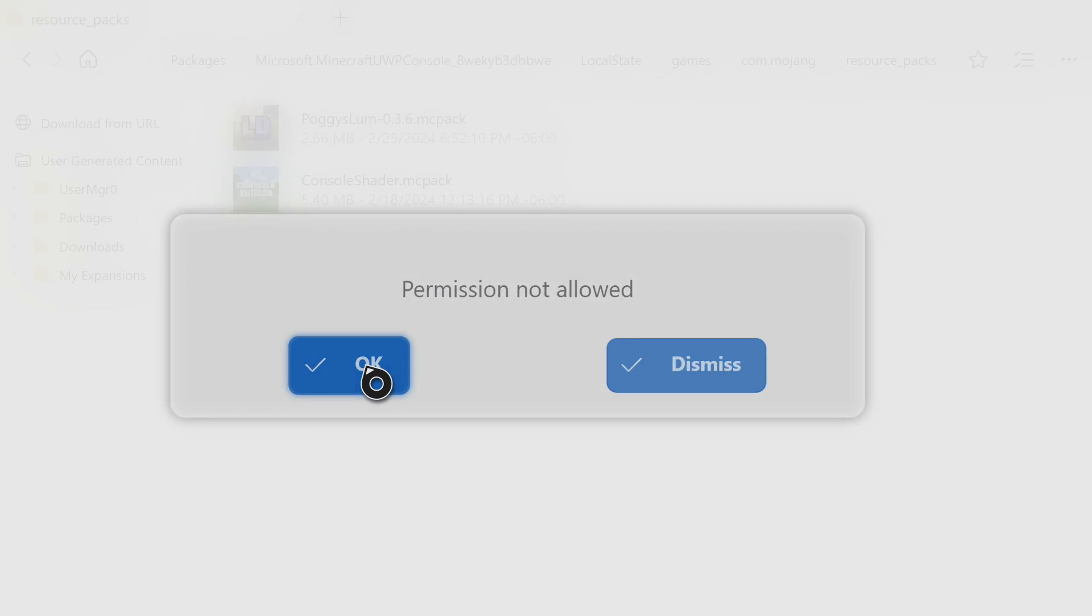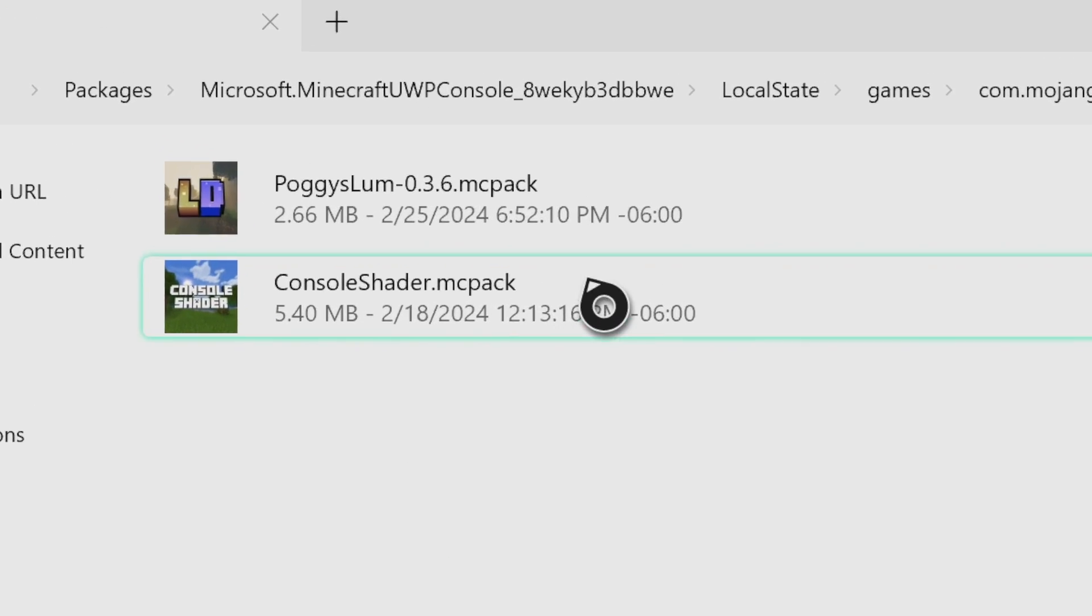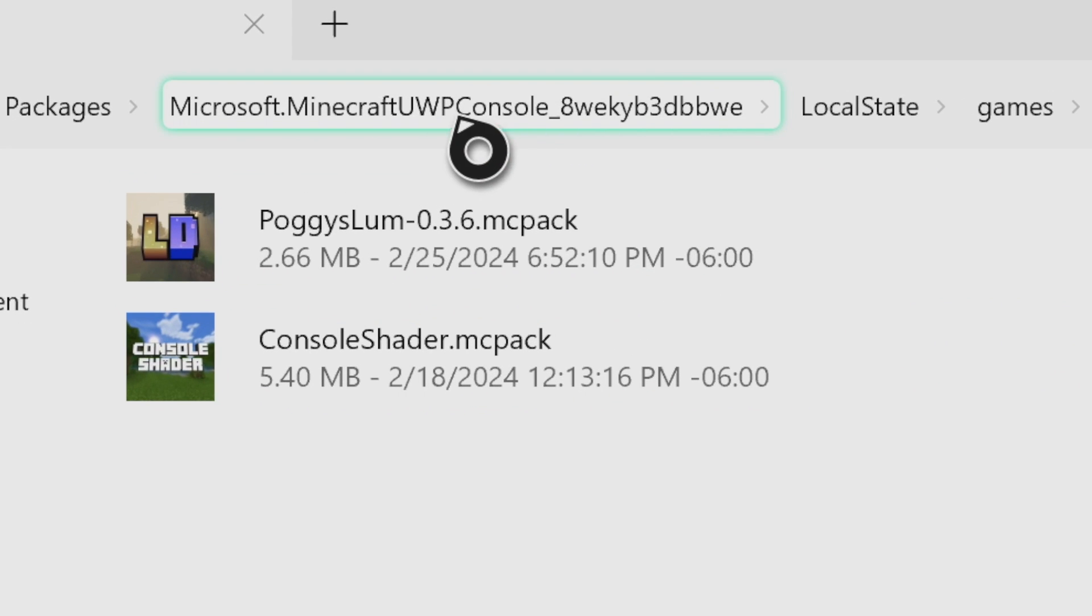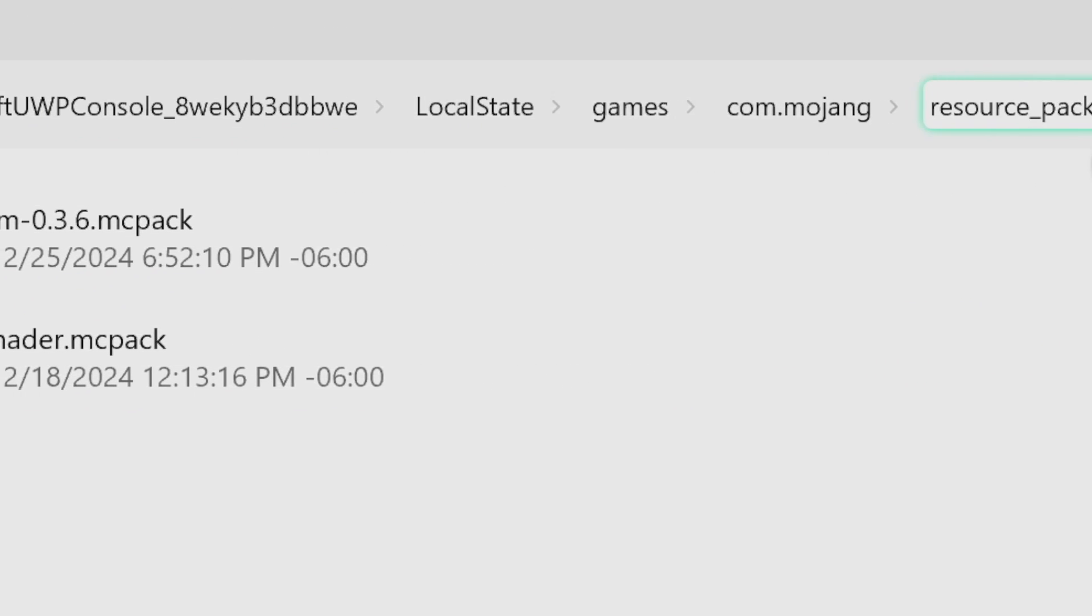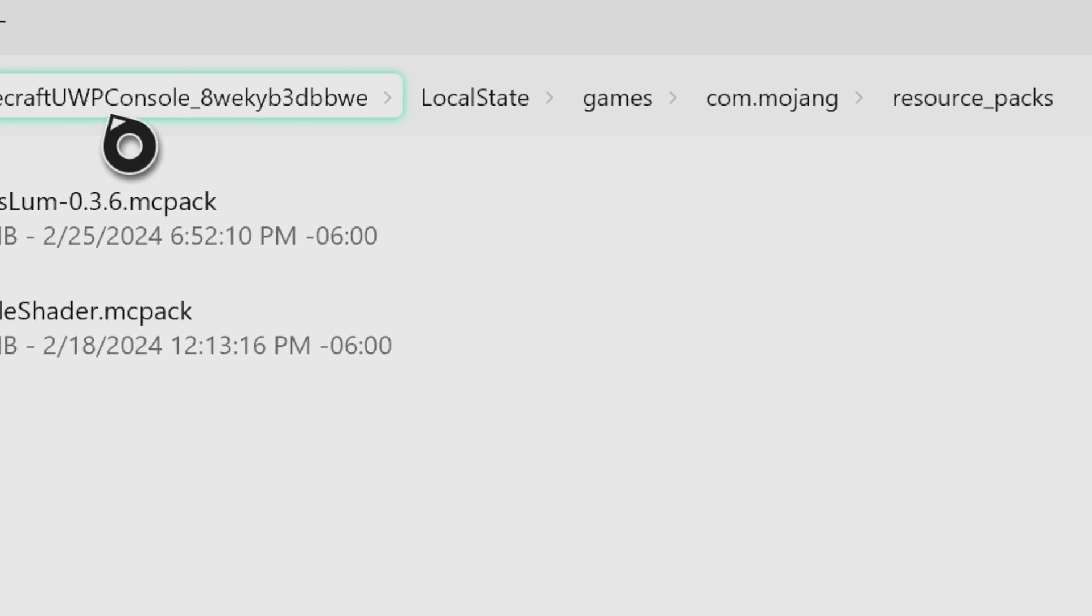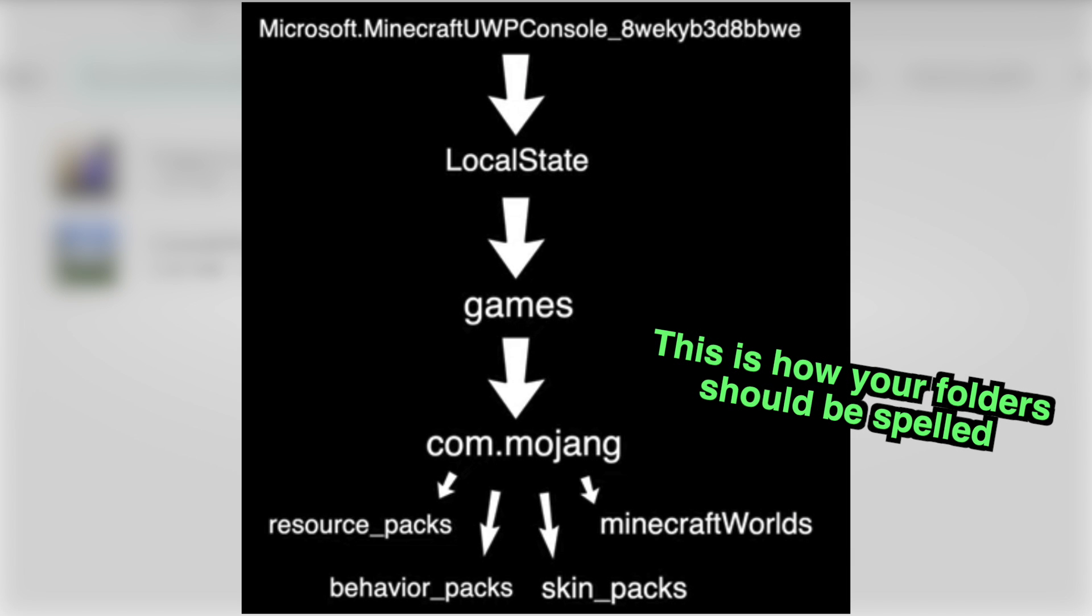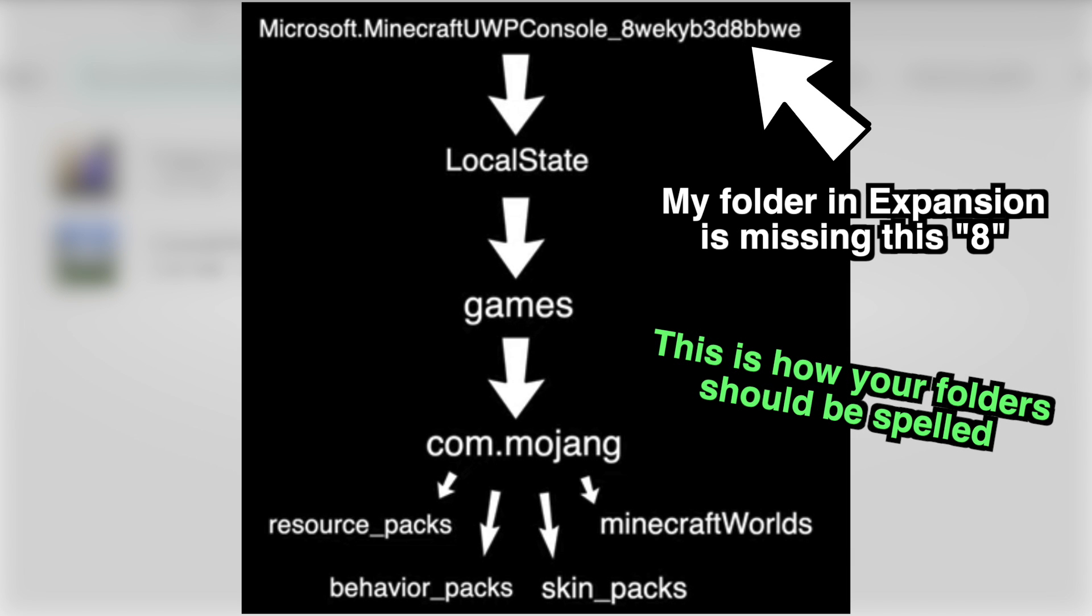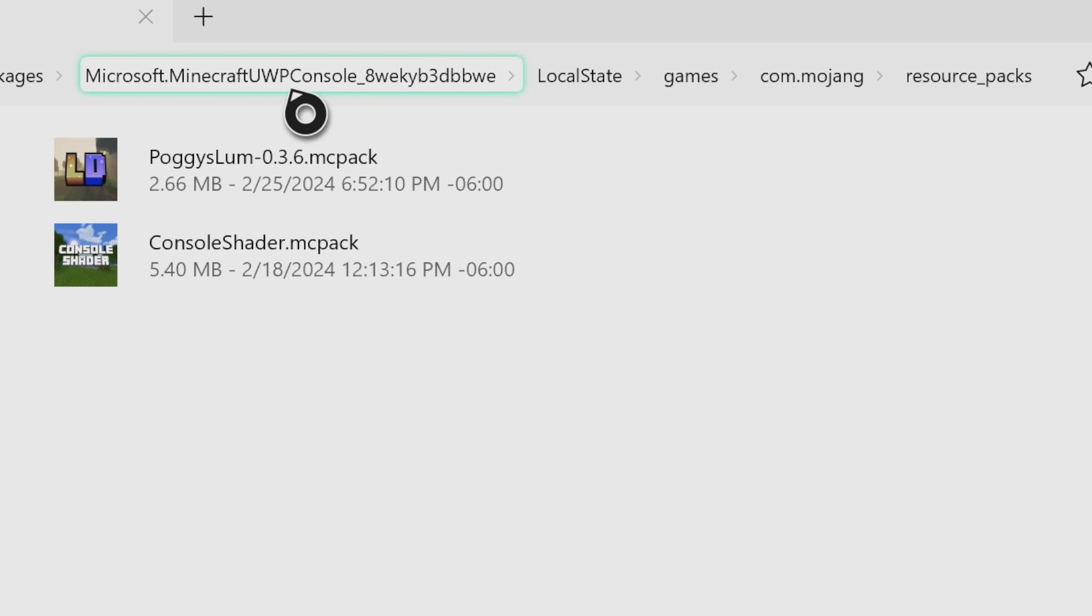For example, in my case here, I press okay and then look at my file directory: microsoft.minecraft uwp local state games com.mojang. If we look at the proper folder directory right here, I'll notice that I'm missing the second eight in the microsoft.minecraft uwp folder. It's very often that people spell this one wrong. So my microsoft.minecraft folder is spelled incorrectly.